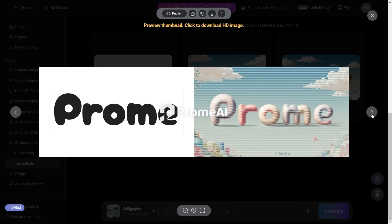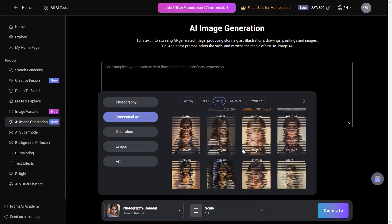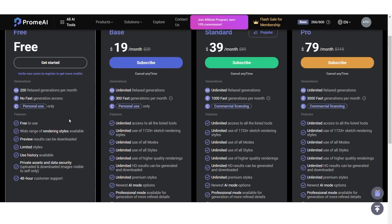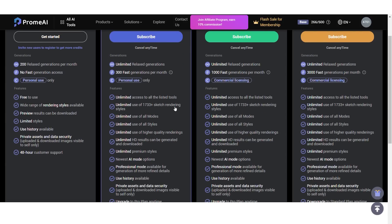Apart from what we just saw, there are other features such as text generation and AI image generation as well. As for the subscription, now is a great time to choose one since there is a flash sale going on. The base subscription starts at $19 a month — you get unlimited relaxed generations, 300 fast generations, and unlimited access to all the listed tools. There are also standard and pro versions with discounts on early subscriptions.